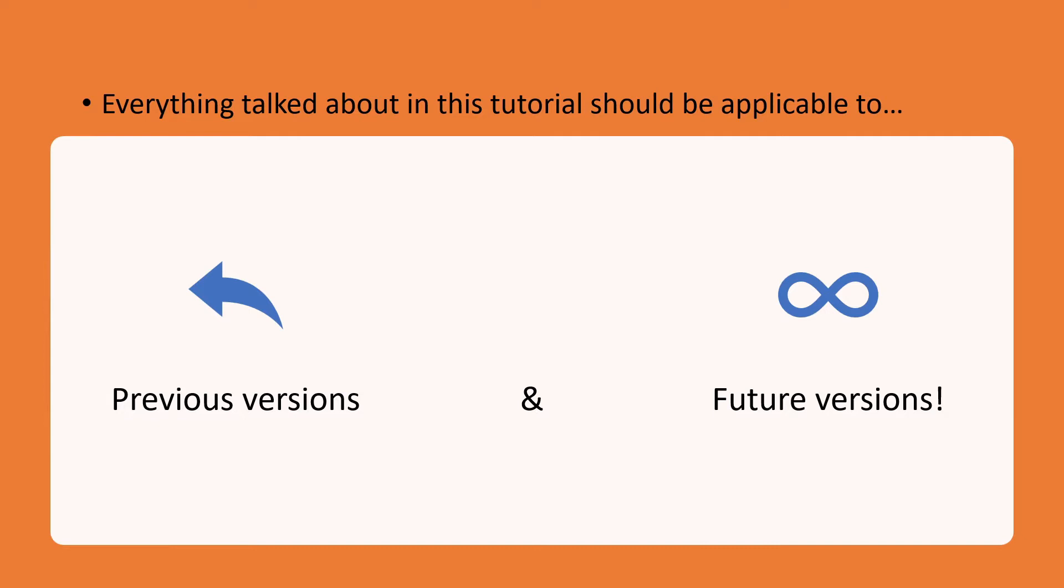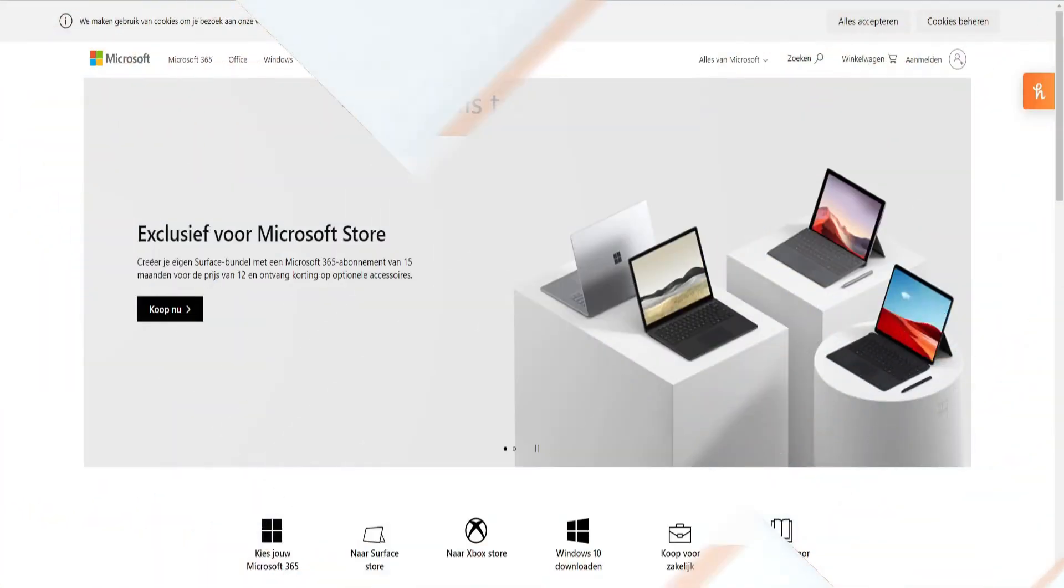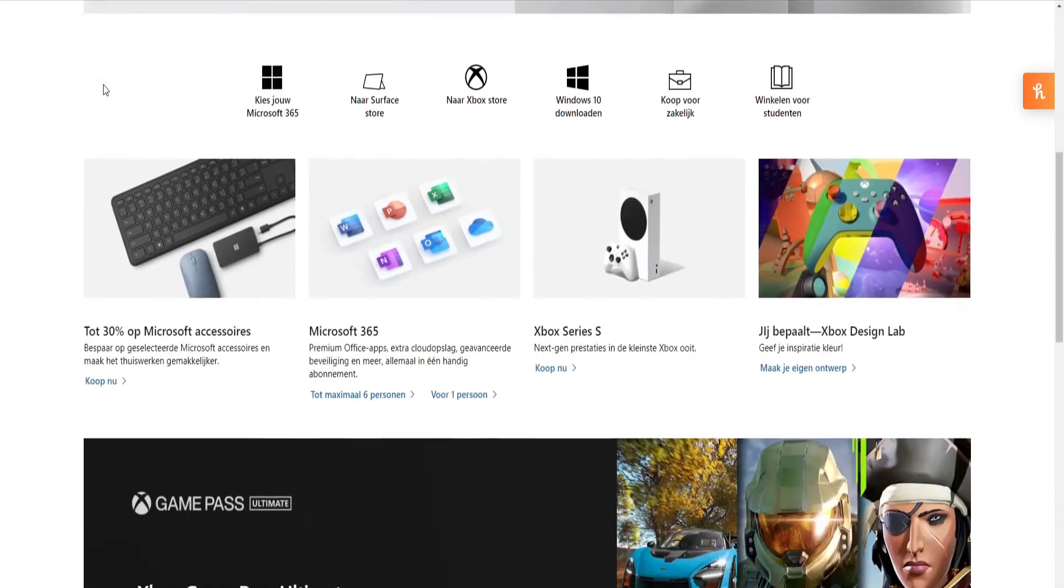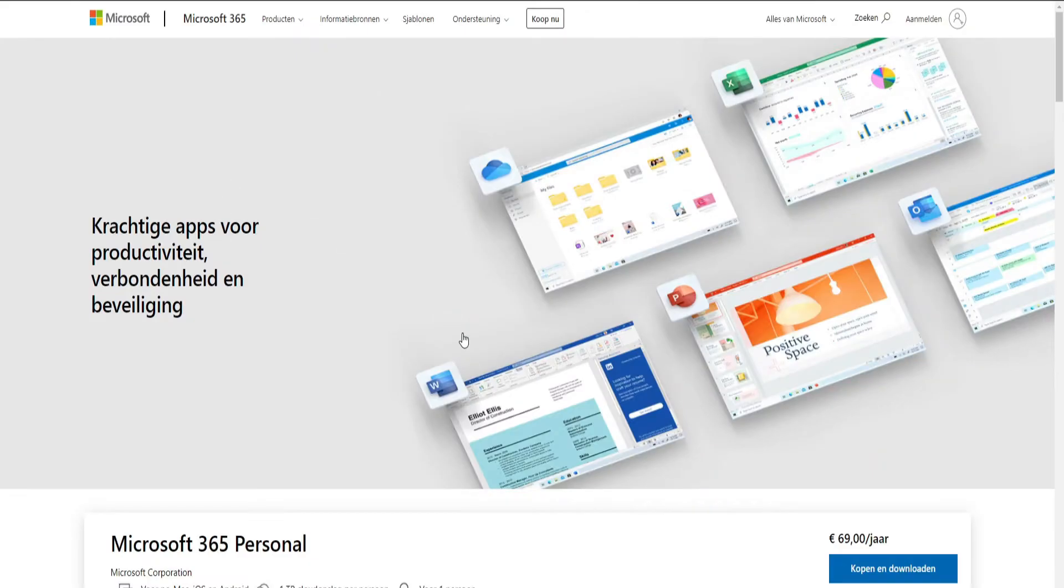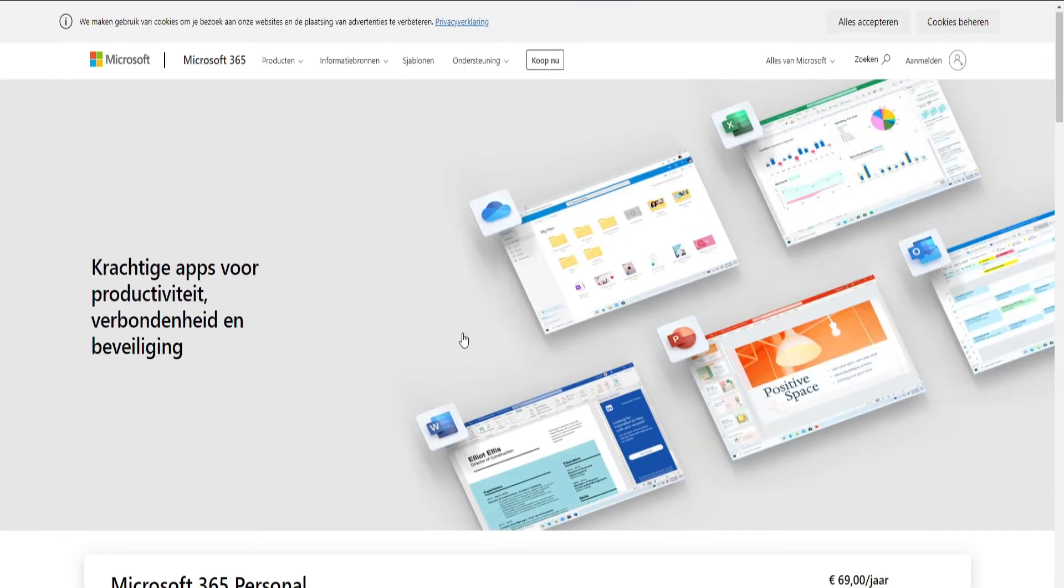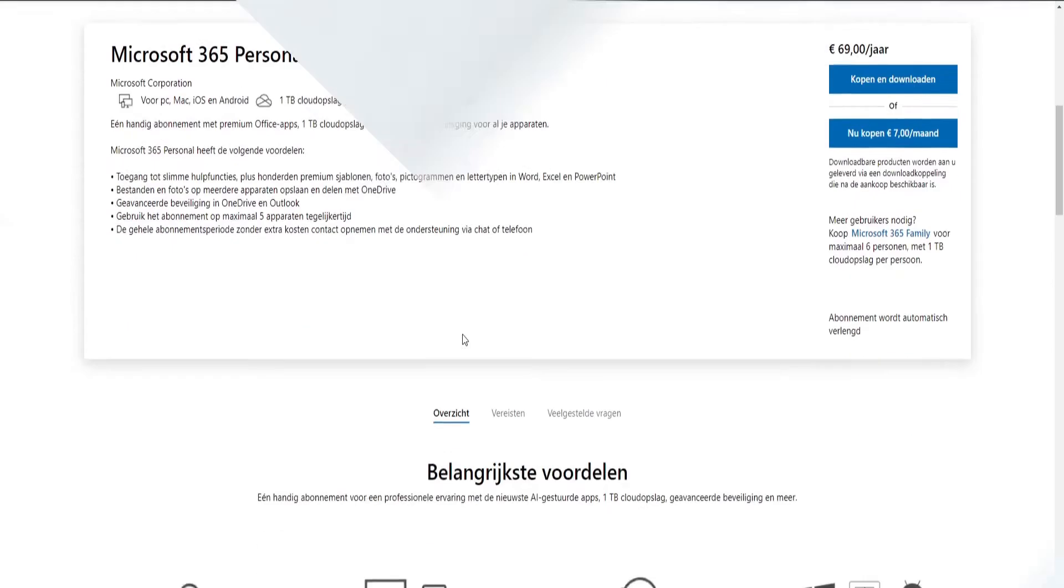If you don't have PowerPoint yet, you can purchase it on Microsoft's website and if you're a teacher or student, you can download it for free on your school's website.